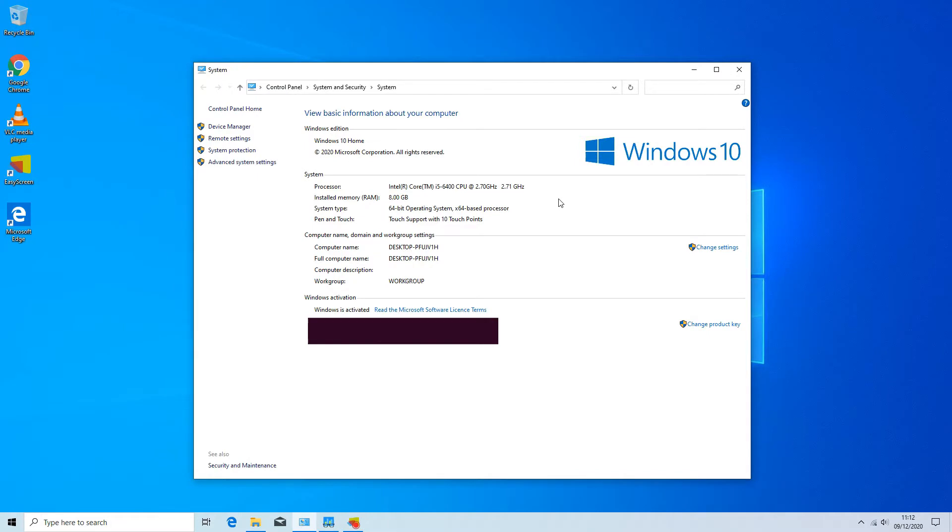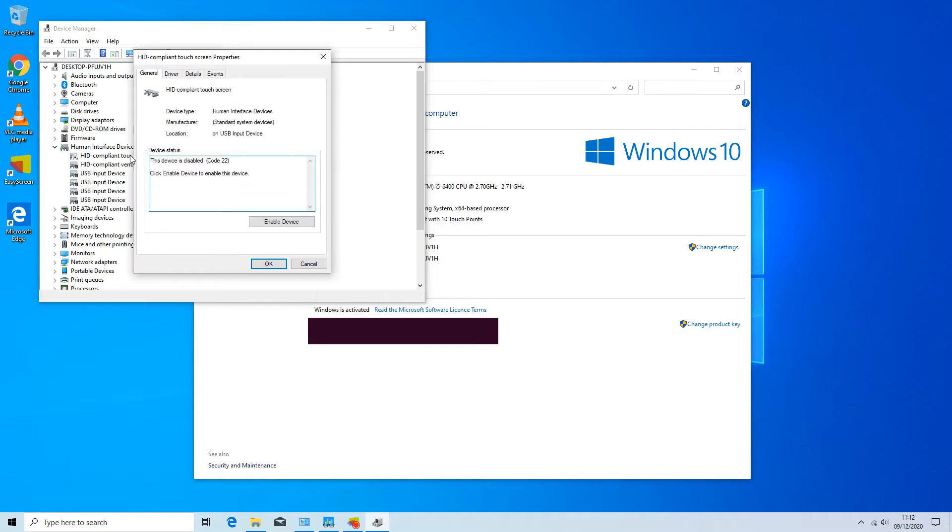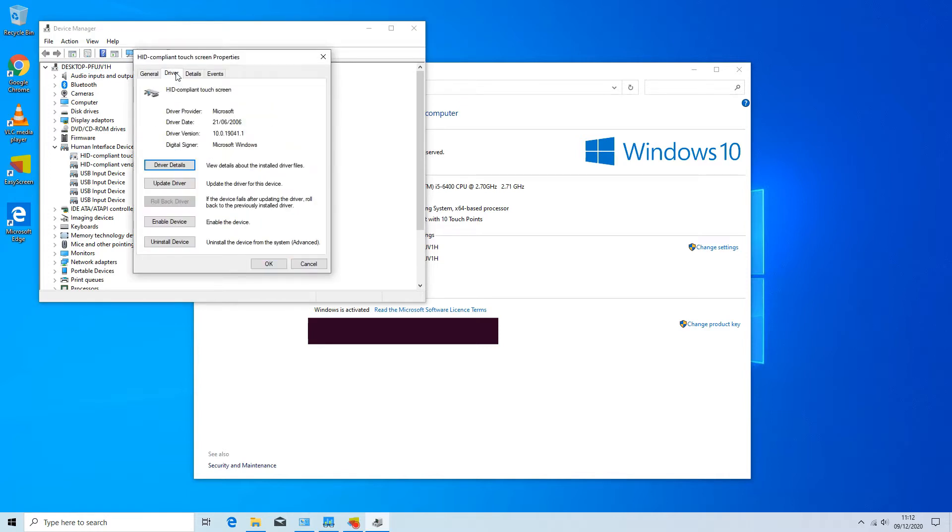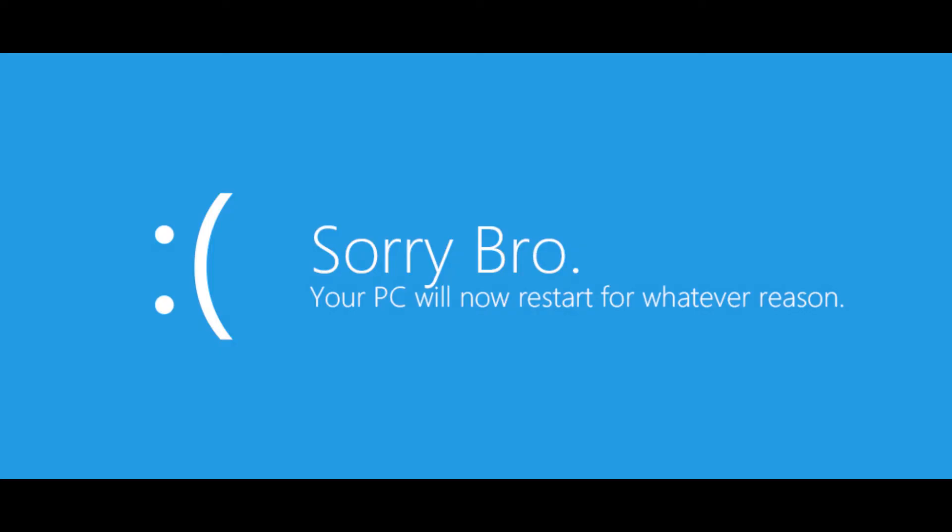I eventually managed to complete the installation of Windows 10 and all seemed good since I managed to disable the touch screen device from Windows device manager. But then all of a sudden the computer displayed the blue screen and the issue continued pretty much every time I would boot the PC up.